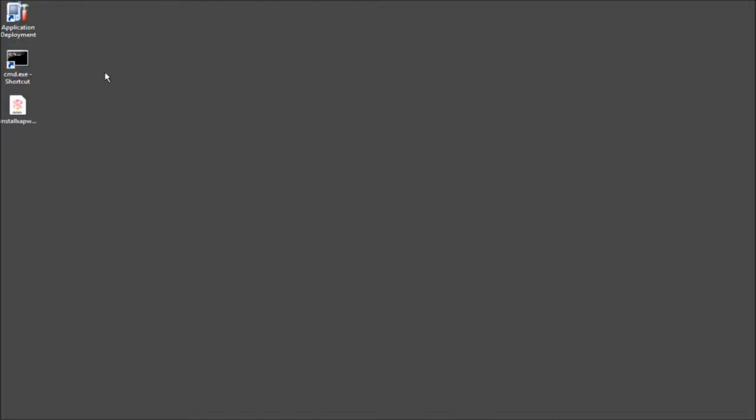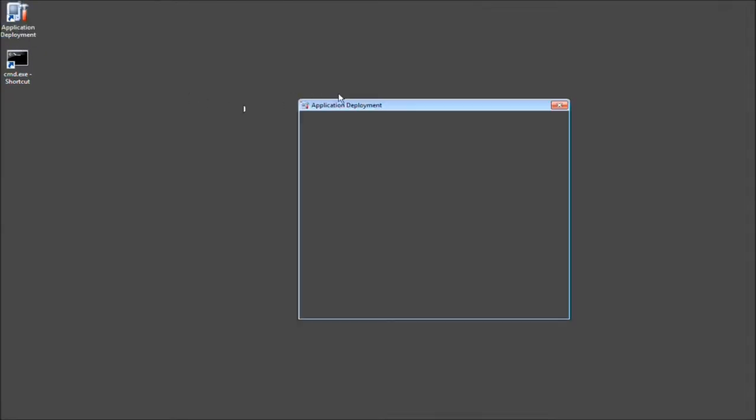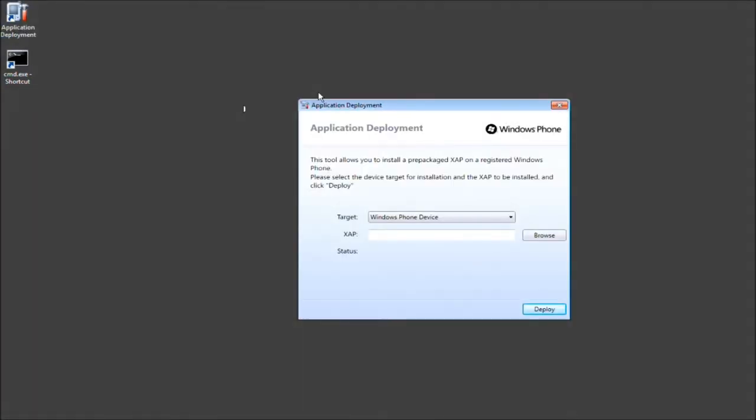Welcome to the Tech Me Show. Today I'm going to be teaching you how to take your Windows Phone 7 application and install it on your phone.